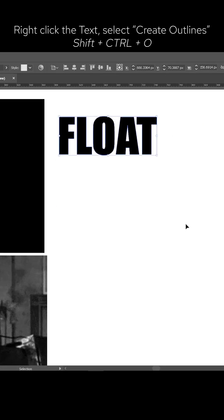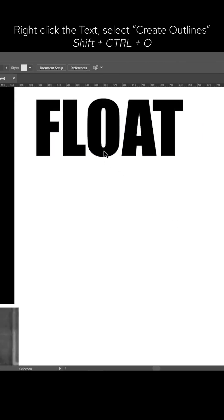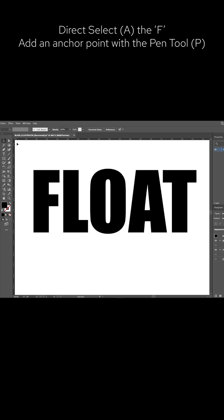Right click the text and select create outlines, or hit Shift + Ctrl + O.